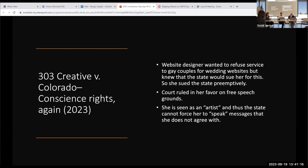That argument has become very convincing to the court — that free speech is more important than the rights of that potential hypothetical couple that might come to her and want a website. That frame of human rights versus free speech, at this moment for LGBTQ rights, is a losing one for LGBTQ people.